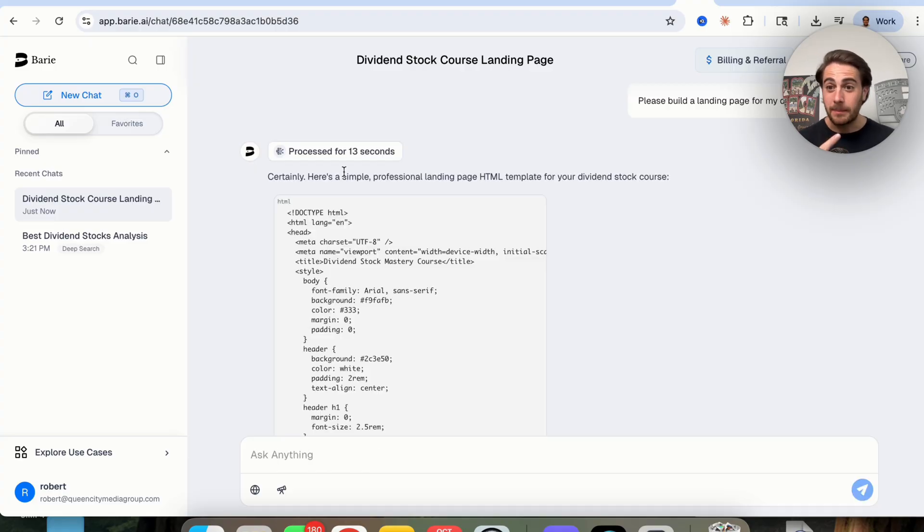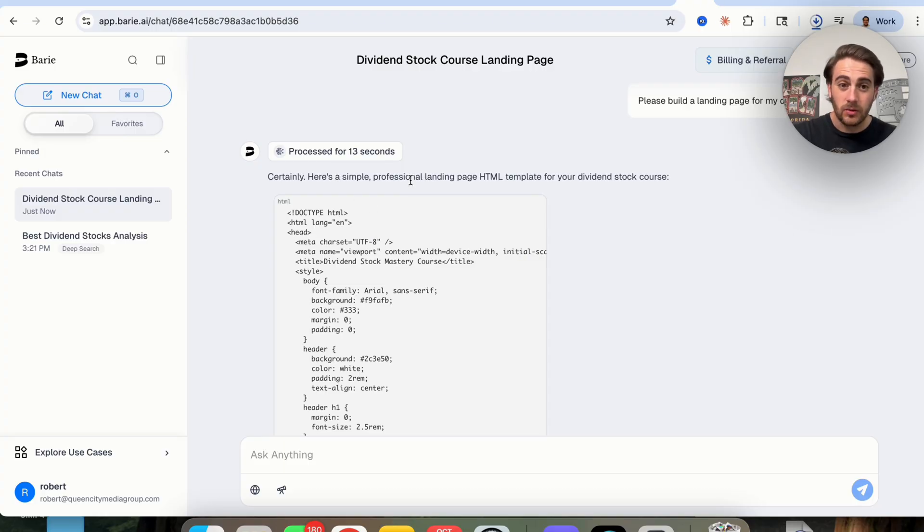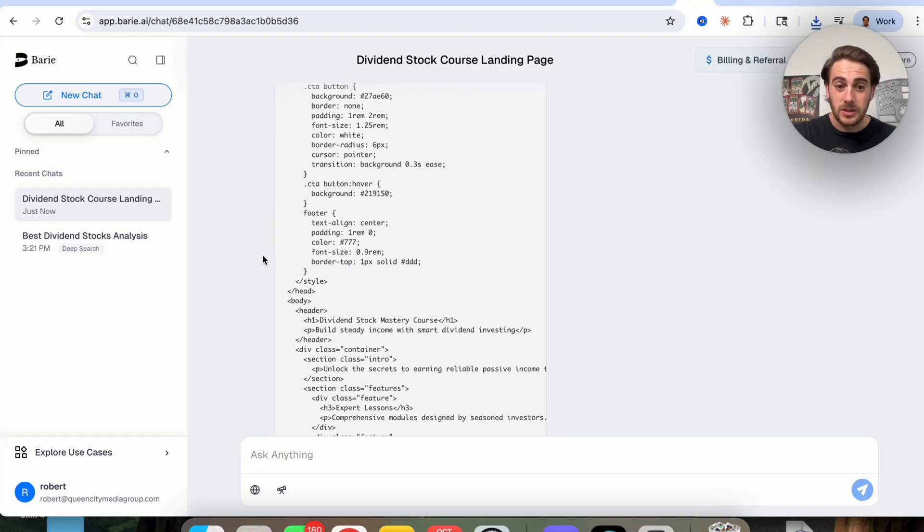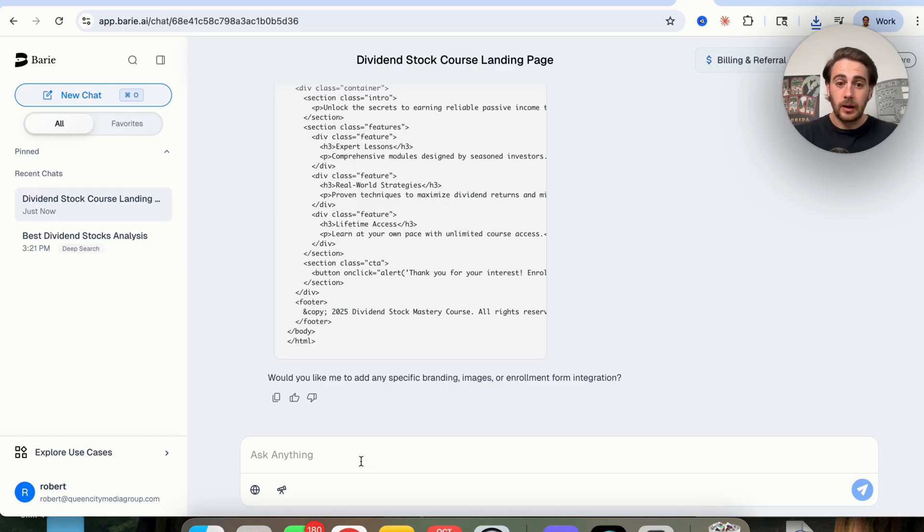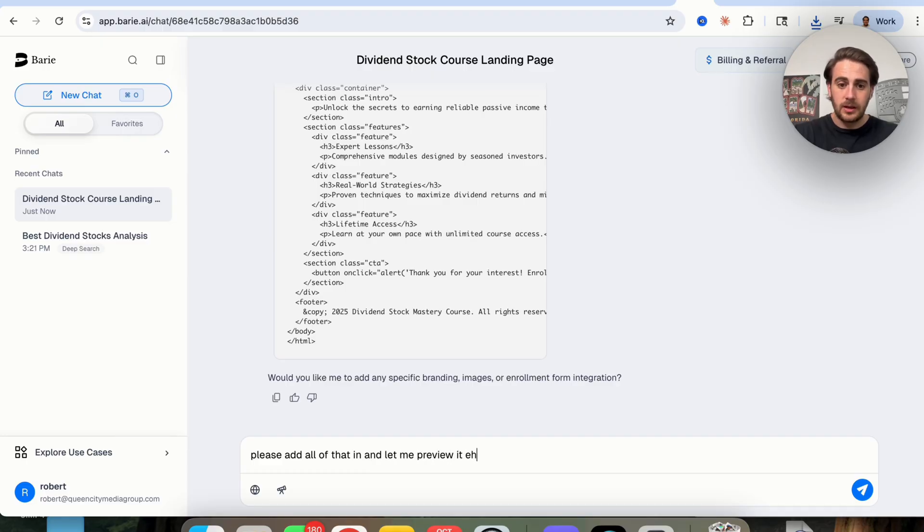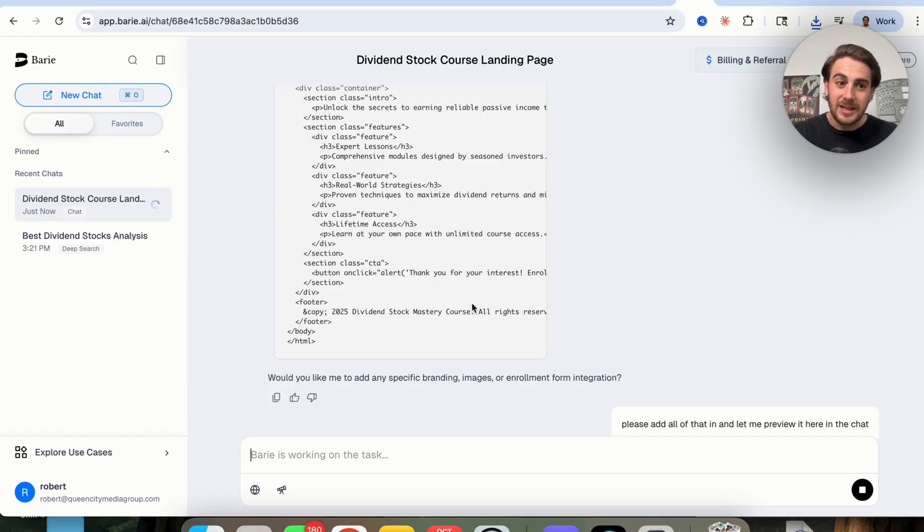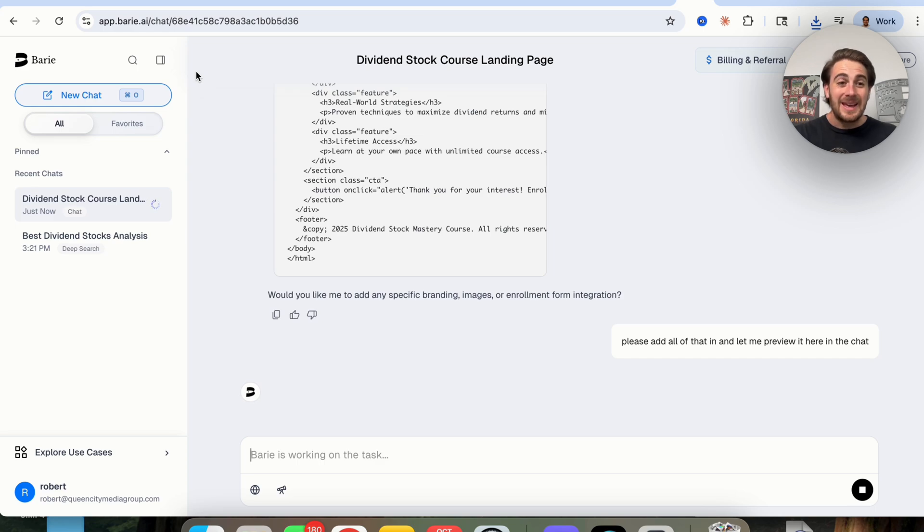And we can see right here that this literally goes through and in a few seconds created the HTML that we needed right here. And then I'm going to say, please add all of that in and let me preview it here in the chat. And you'll be able to see that very quickly and very easily, this was able to do this, which again, makes Barry AI have so many different use cases.